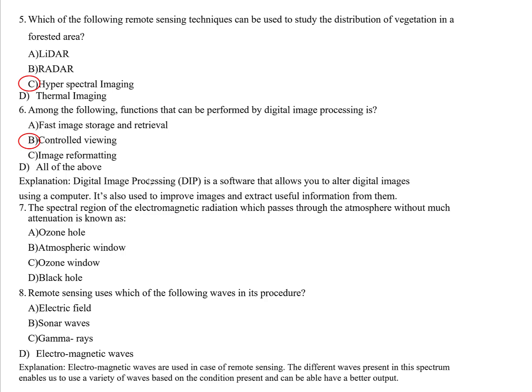Question seven: The spectral region of electromagnetic radiation which passes through the atmosphere without much attenuation is known as the atmospheric window. The atmospheric window is the part of the spectrum of electromagnetic radiation that passes through the atmosphere without significant loss, and it is a key concept in the spectrum used in remote sensing.